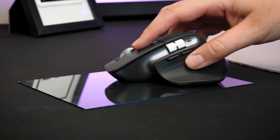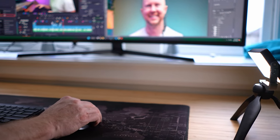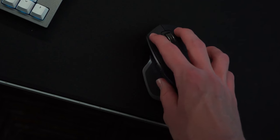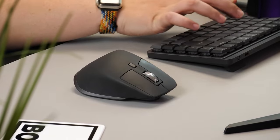the standout feature of the MX Master 3S is its ability to track on glass surfaces. No need for a mouse pad. It works flawlessly on various surfaces, including glass desks, allowing you to work without limitations.